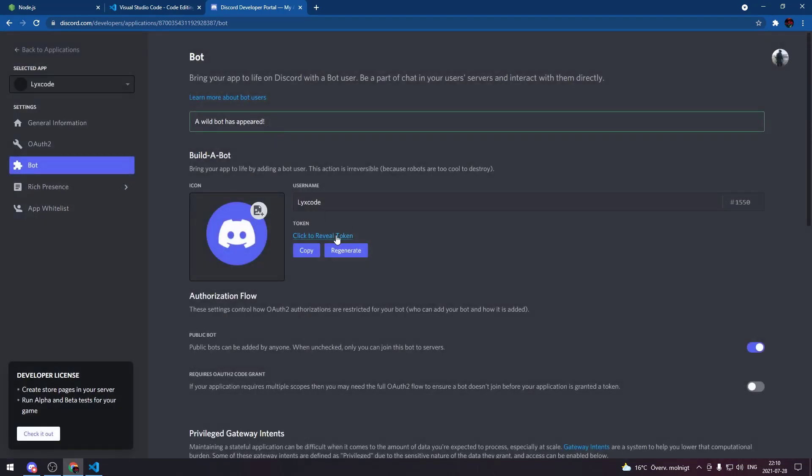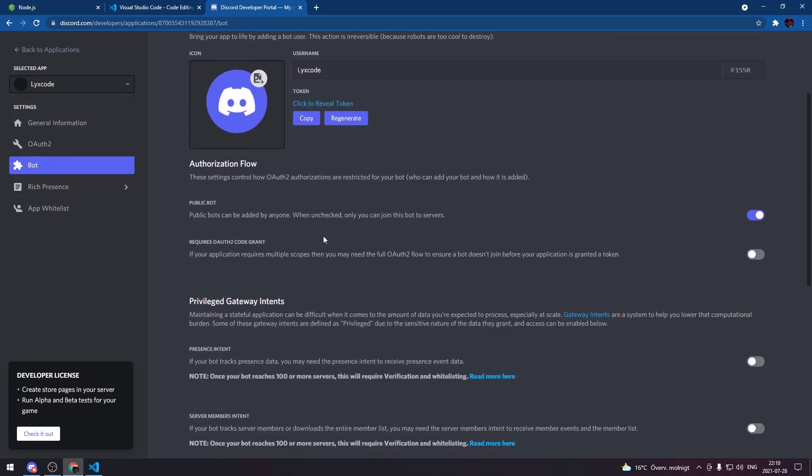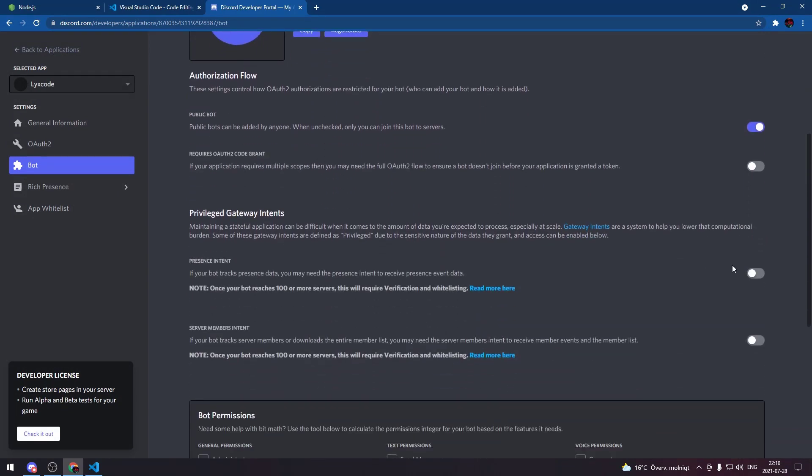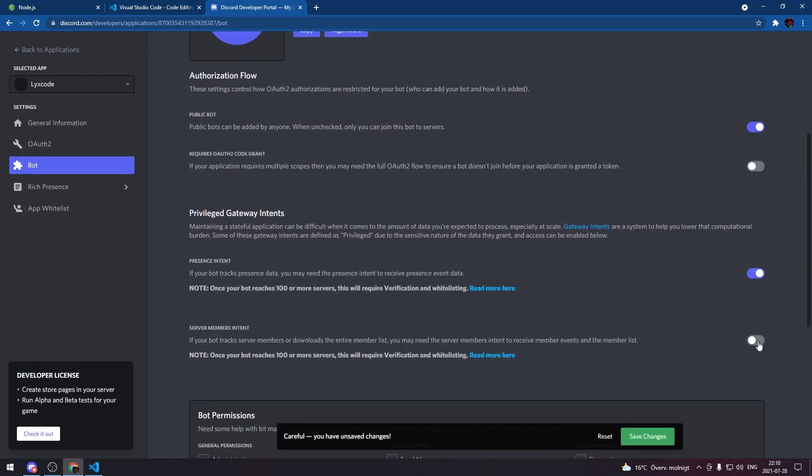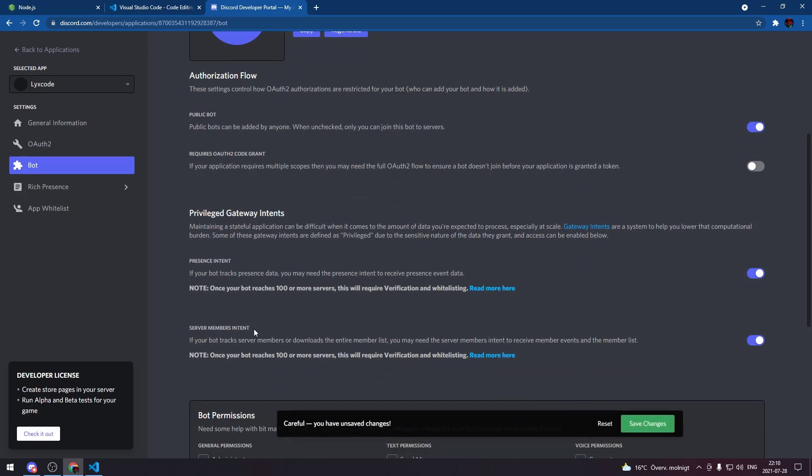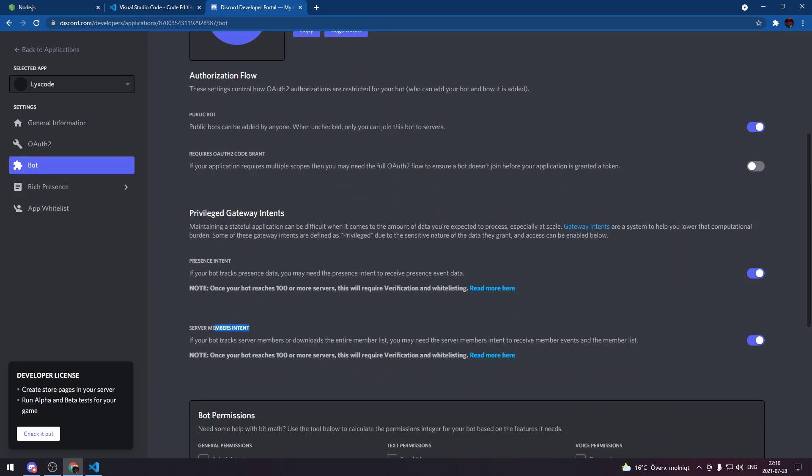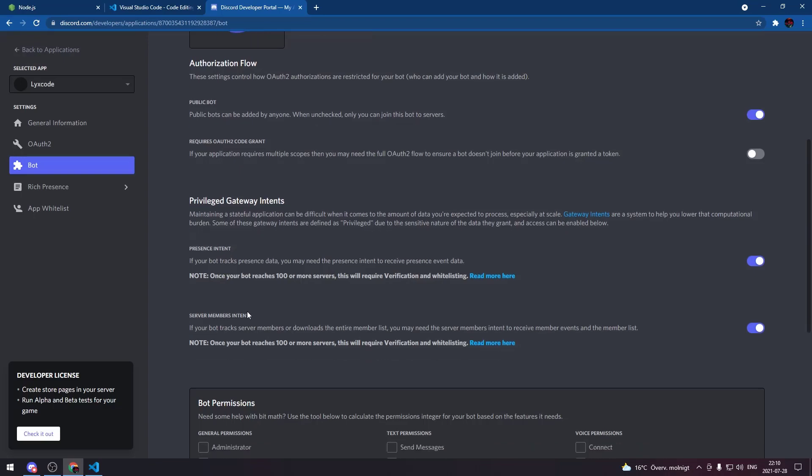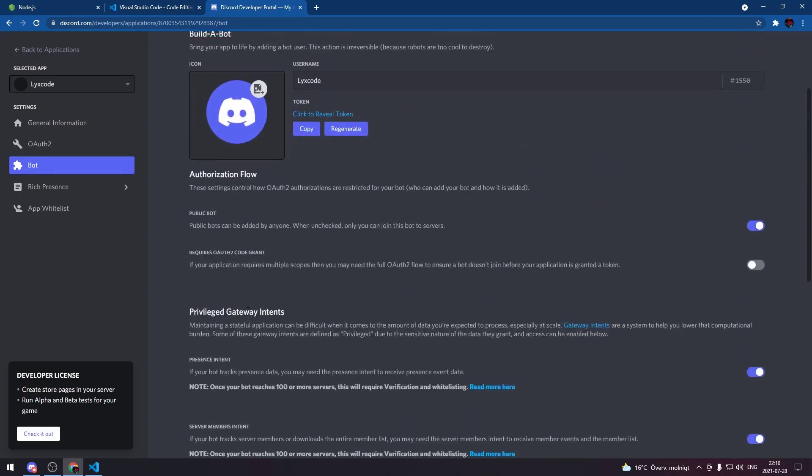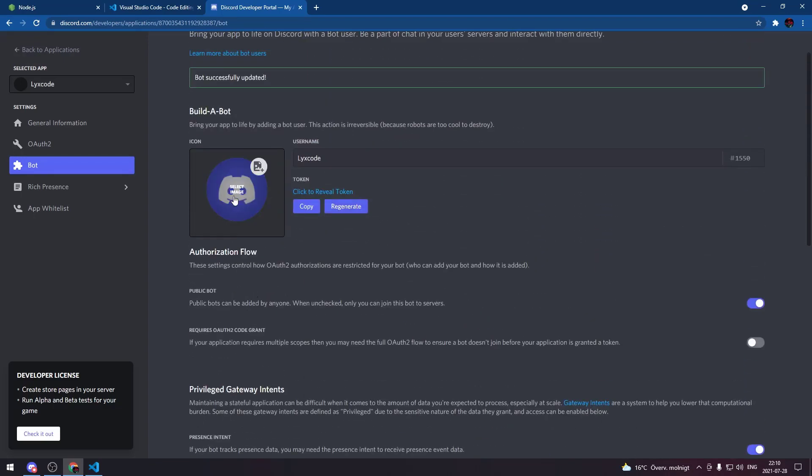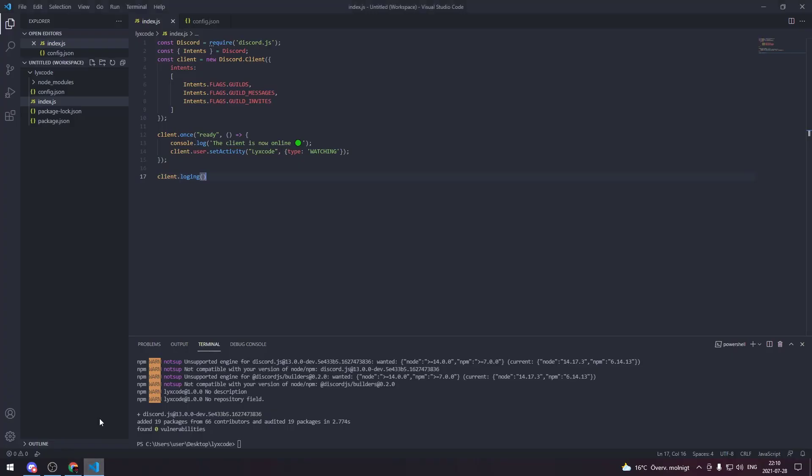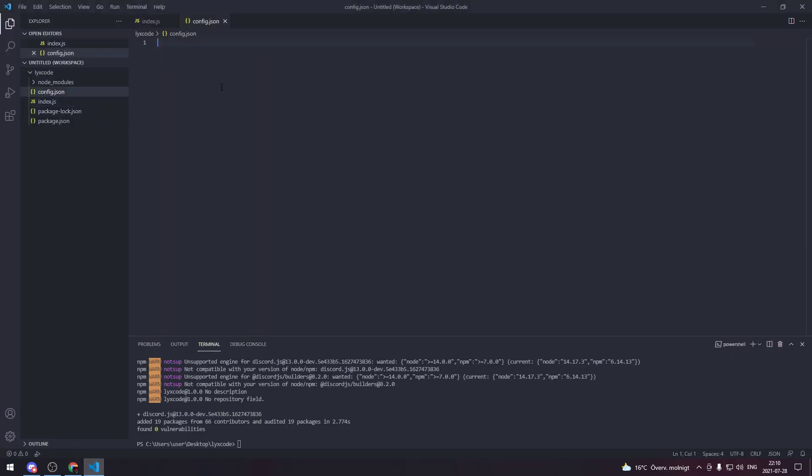Then if you go to settings to the bot section you can add bot, yes do it. This is gonna create your bot user. Here we're gonna allow these privileged gateway intents: server member intent and the presence intent so we can collect data later on in the series. Here you can change the profile picture of your bot and here you can change the username.